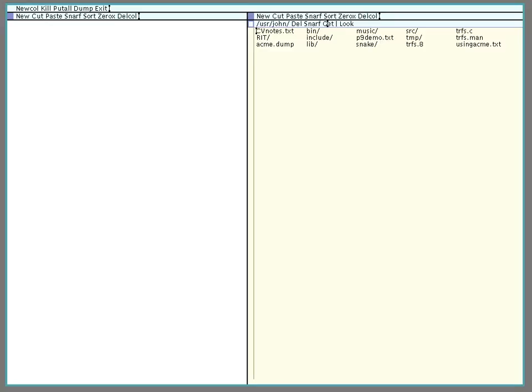Hello, I'm going to give a little demo of the Plan 9 editor called Acme and show you some of the things you can do with it and hopefully get you a little interested in this fun editor. I've been using it a lot and I find it very convenient and I use it instead of Emacs in my day-to-day work.